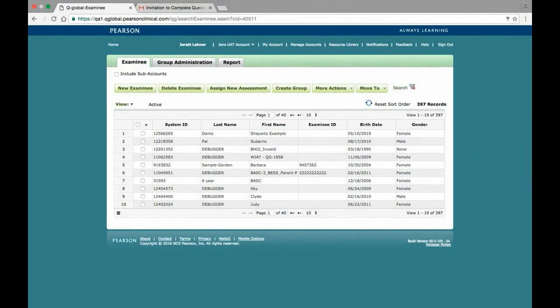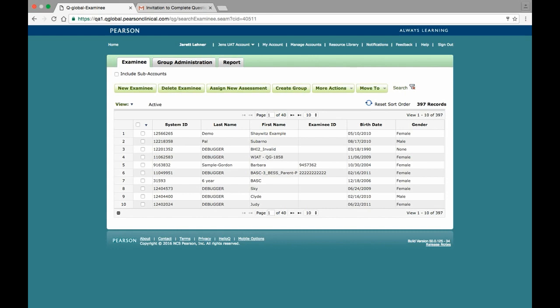After the assessment has been completed, log back into Q-Global and generate the report from either the Report tab of the home screen, from the individual's examinee details page, or from the Assessment Details page. All three methods are nearly identical, and with this in mind, we are going to look at generating the report from the Report tab.